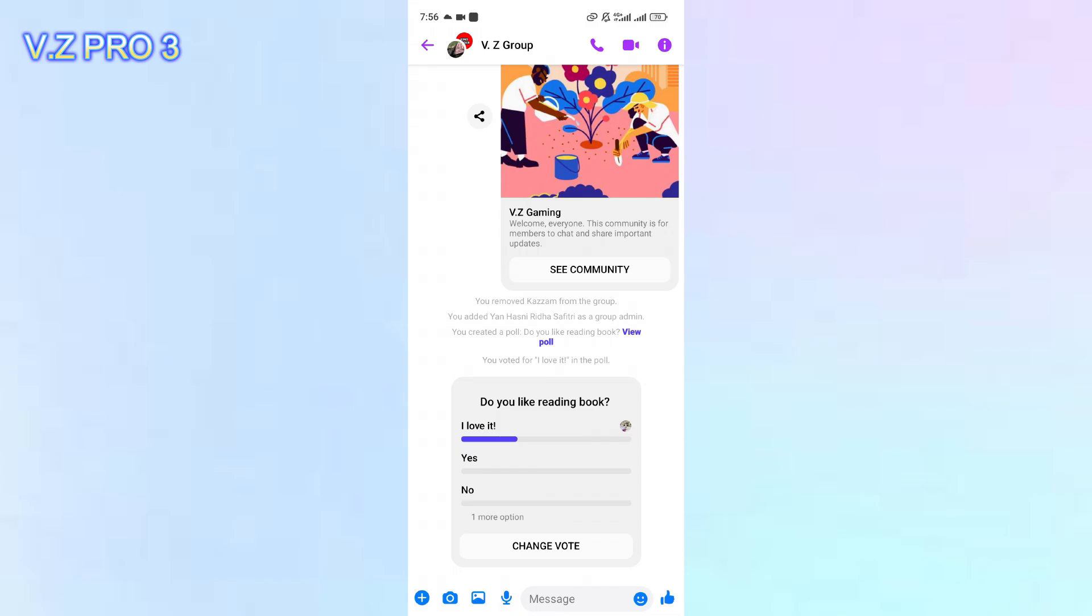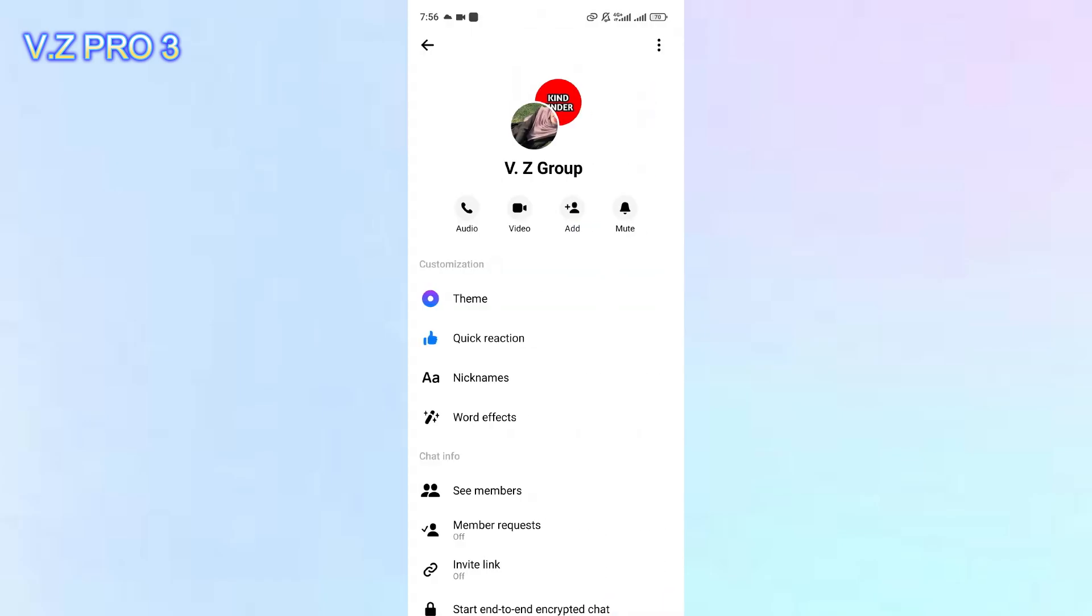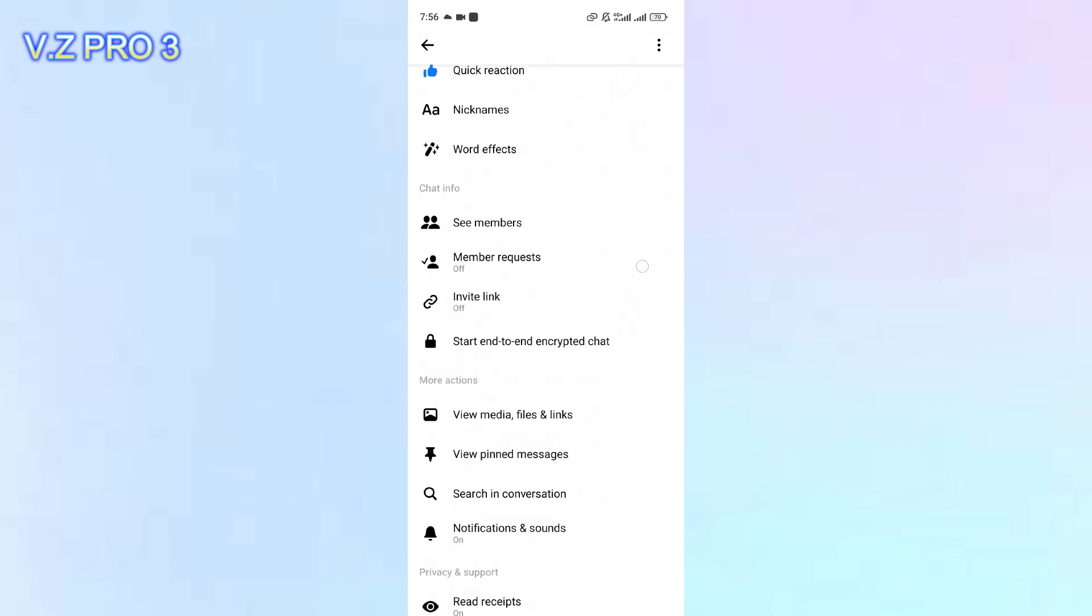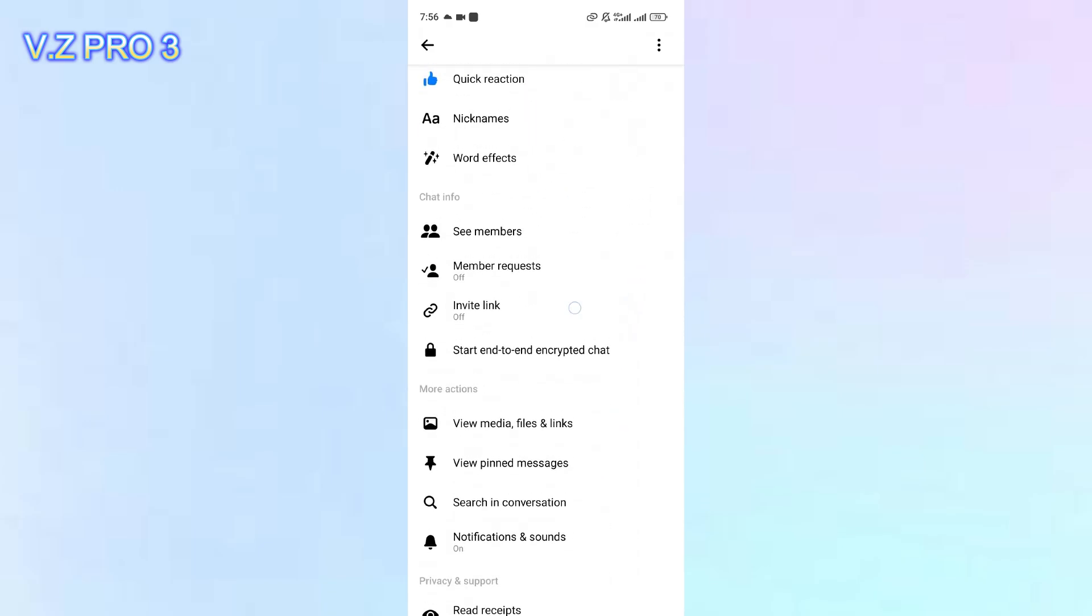Now, you can tap on the upper right corner, the info icon. You can scroll down, and in the chat info section, there is an option invite link.